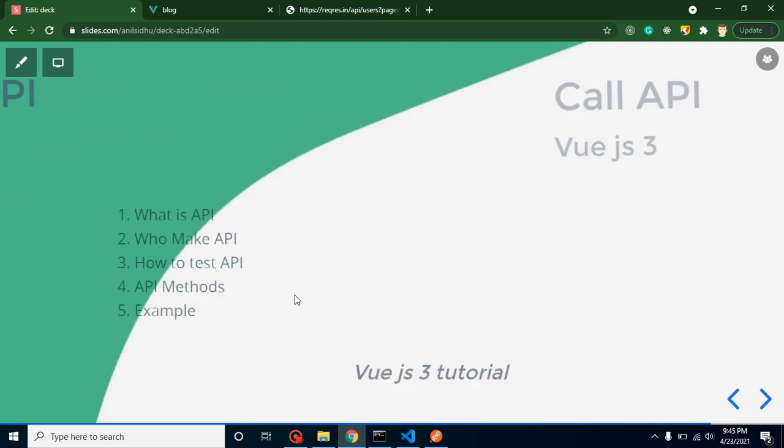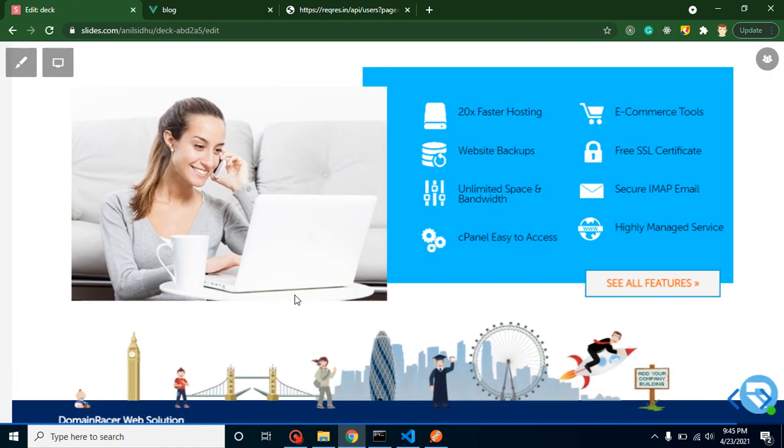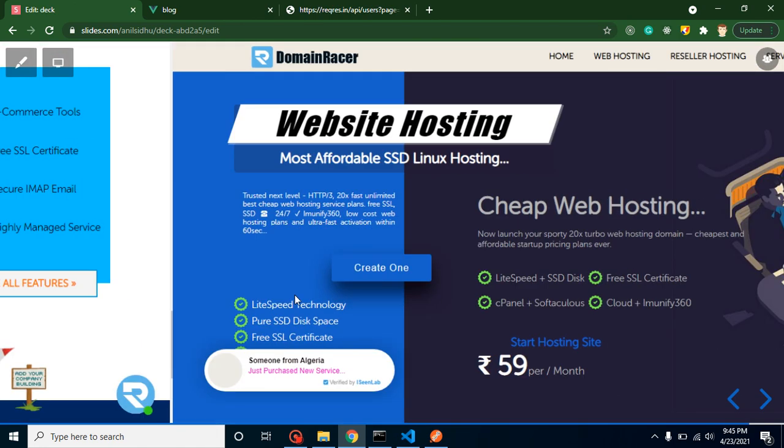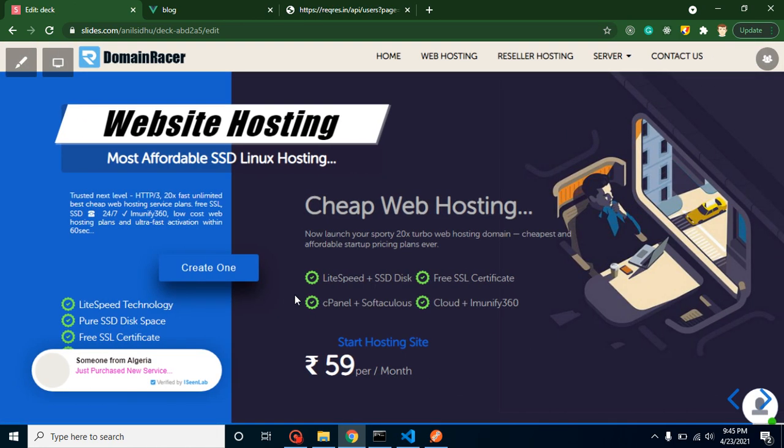Before starting with this video, I want to share some information with you. If you are looking to purchase domain name or hosting, then you can purchase it with DomainRacer and you will get multiple benefits. First thing is price is just started with 59 rupees per month.